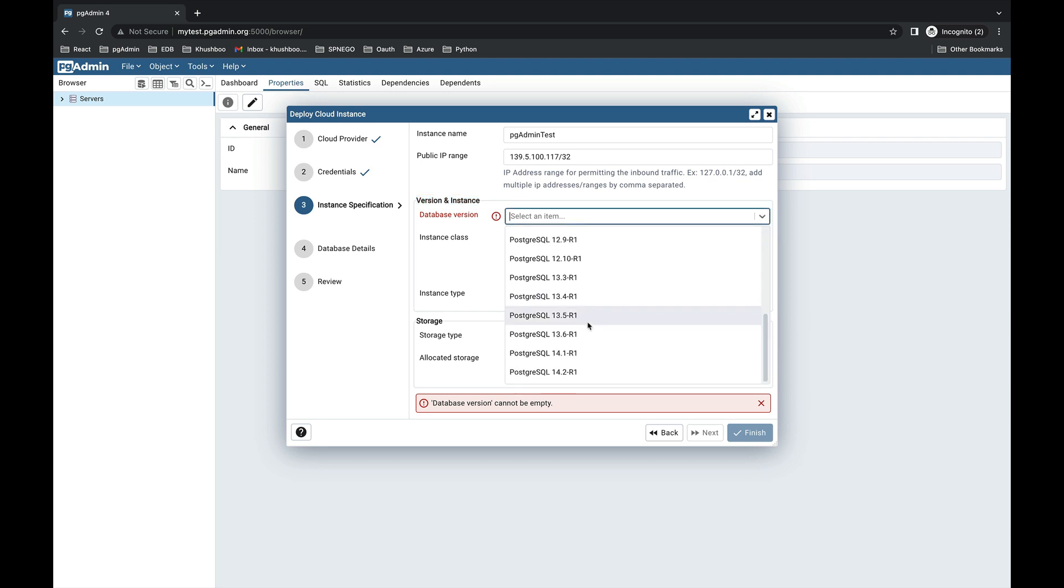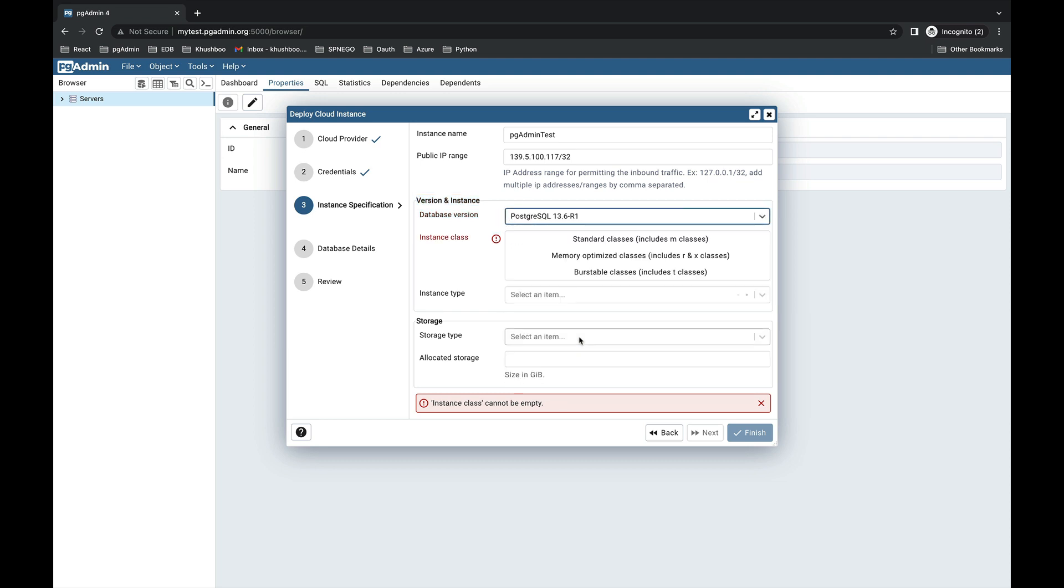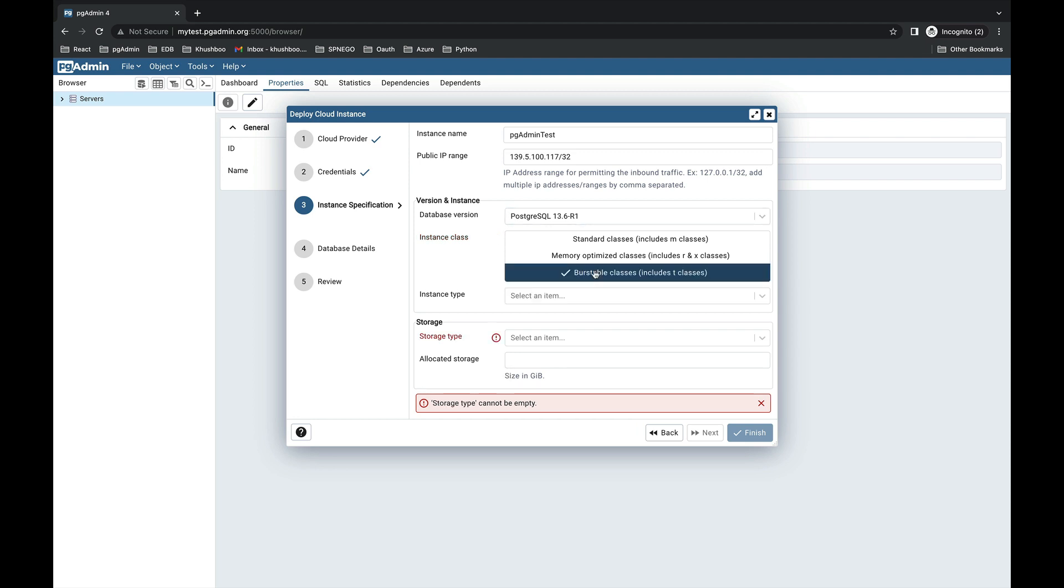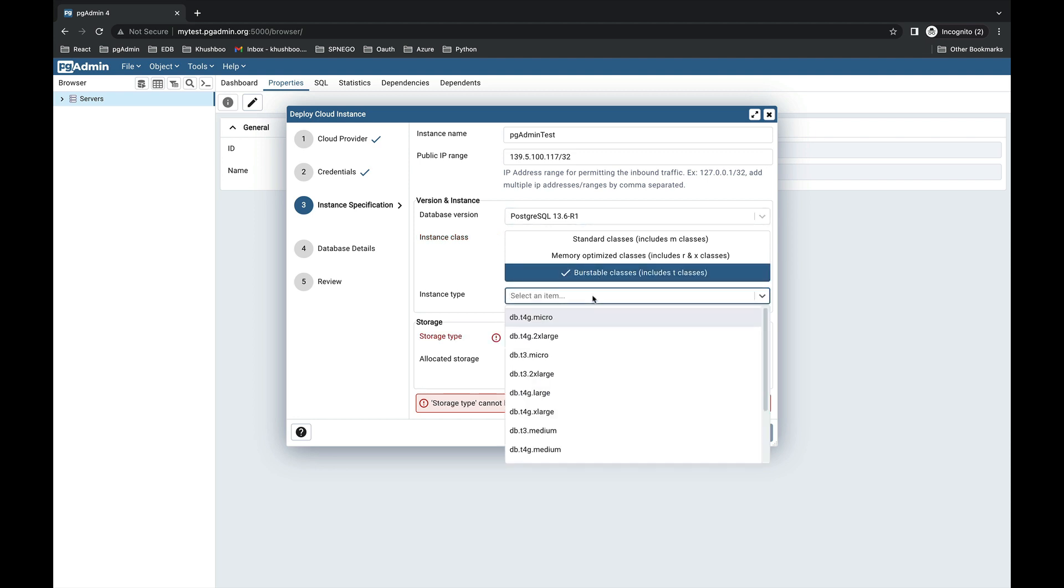Next we will provide the version and the instance details. First, select the database version from the list. Now there are three options for the instance classes. Choose the DB instance type that allocates the computational, network, and memory capacity required by the planned workload of this database instance. We will choose burstable classes. Next, select the instance type.